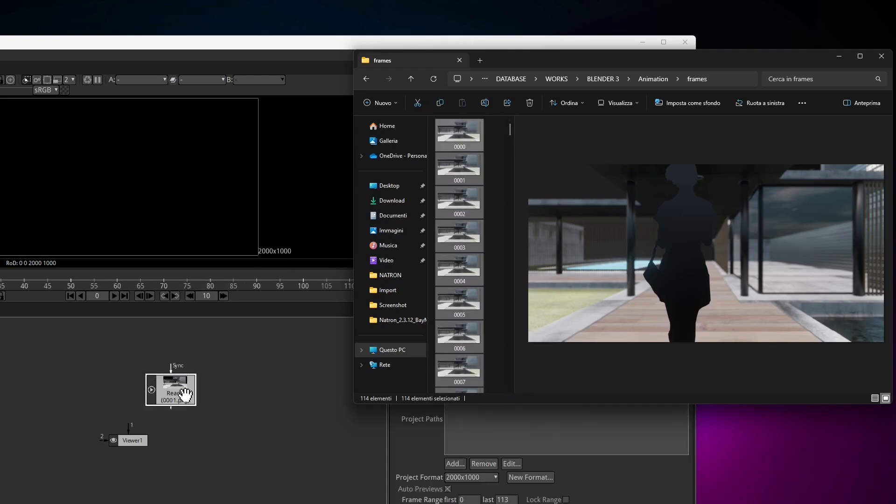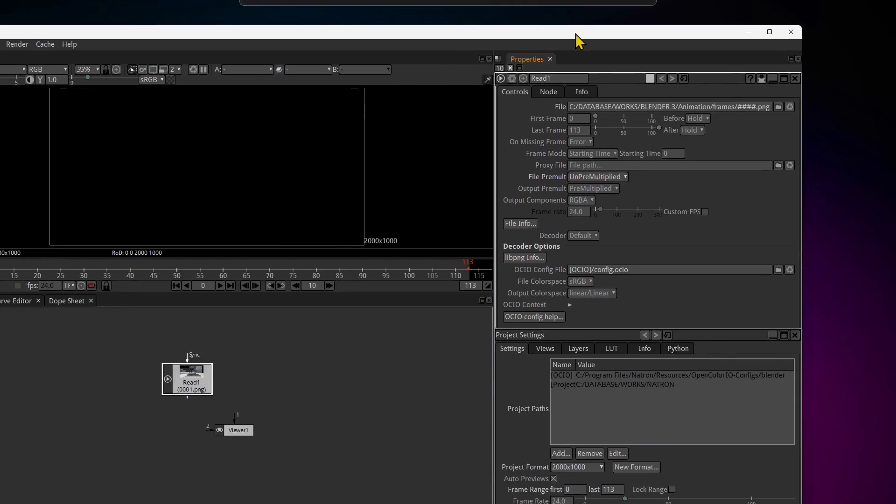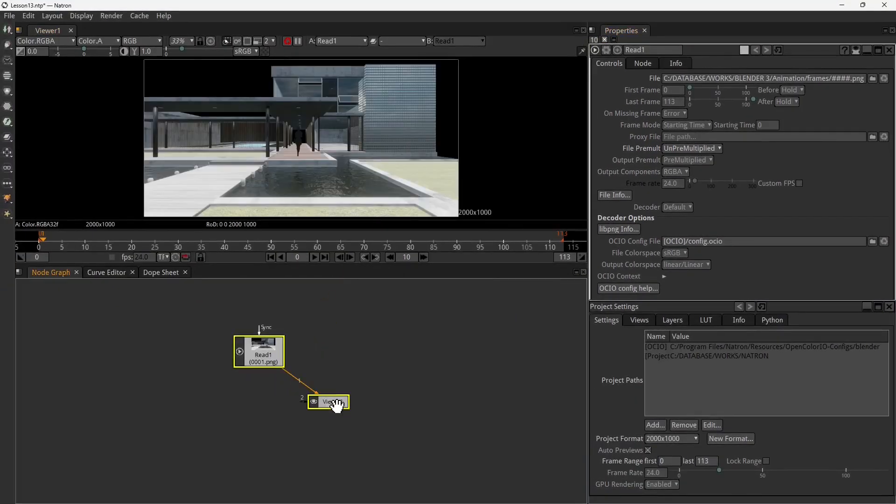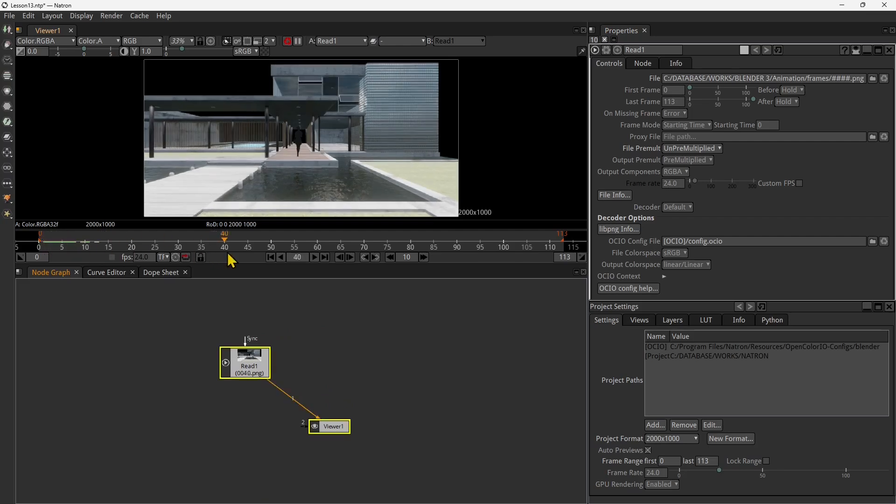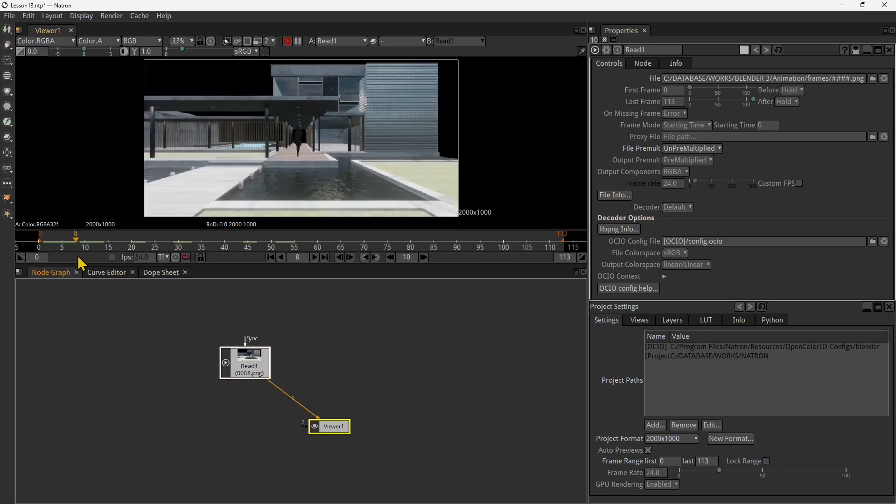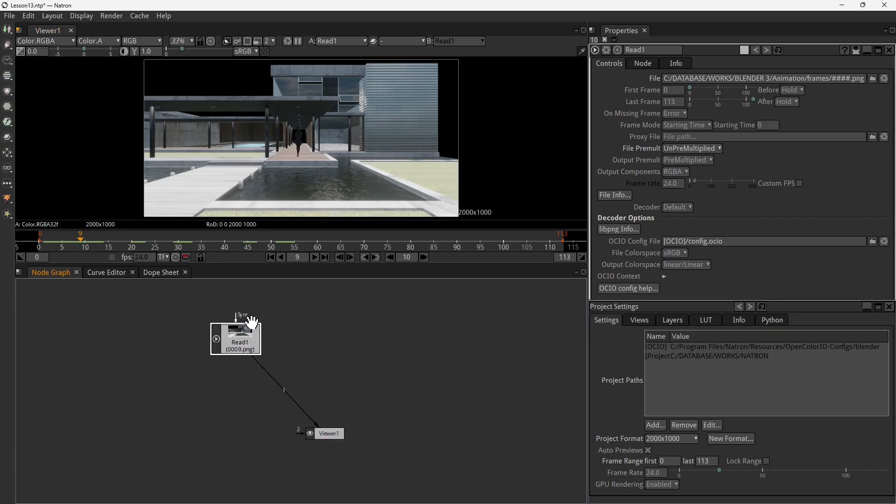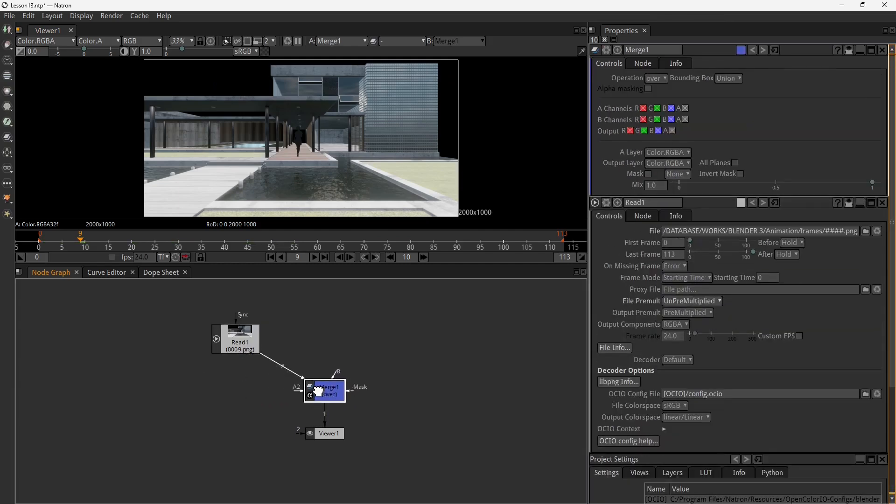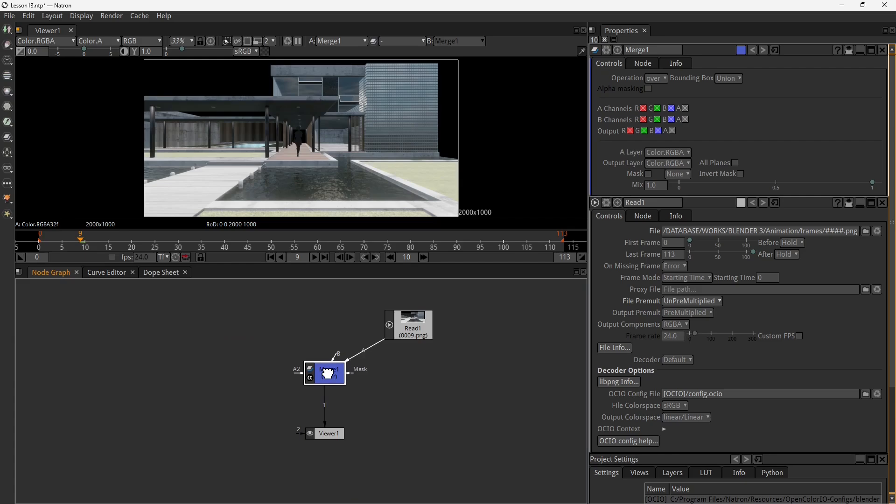Since this is a sequence of PNG files they all contain an alpha channel so we don't have the background. The two easiest options when you want to have an animated footage or a video or a 3D animation like this is to have either the green screen or the alpha channel.